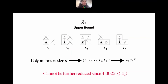This already improves the upper bound from 6.75 to 5. It is interesting to note that this set of building blocks cannot be reduced further, since λ_2 > 4 so a more compact set of building blocks cannot be constructed.